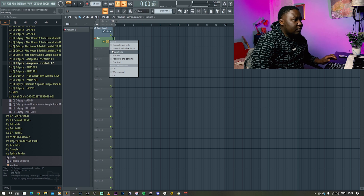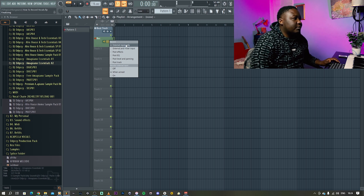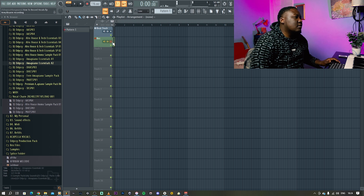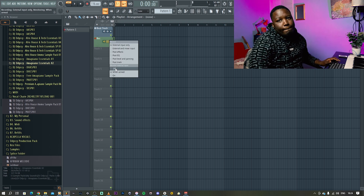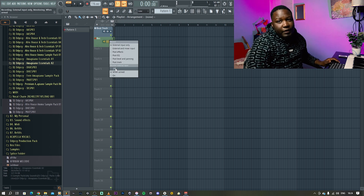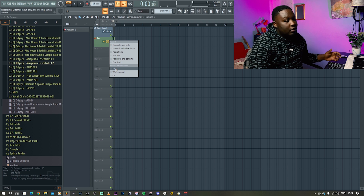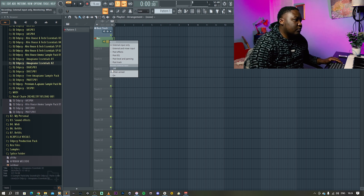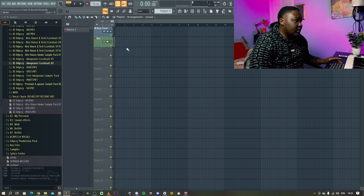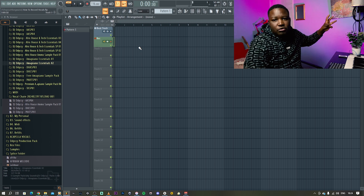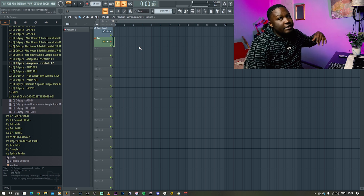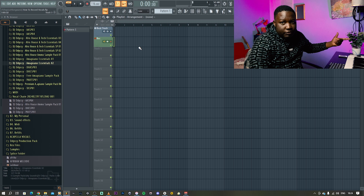Keep it on external input. Also, there are people that don't want to hear themselves when they record, so you can press on or off for monitoring. With monitoring off, the microphone signal isn't audible, so a person can just record without hearing themselves.